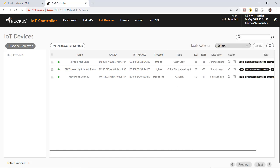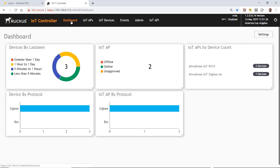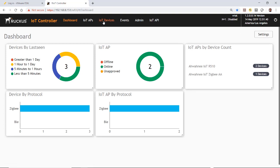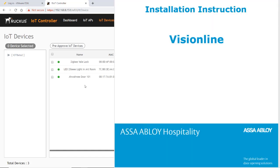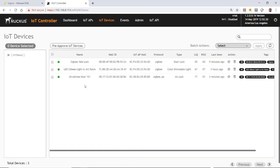Close the window. On the dashboard you can now see three devices. Under IoT Devices the different IoT endpoints are also listed. The process of setting up and discovering the ASSA ABLOY lock is detailed, but instructions are included in the VisionLine installation guide. This completes the demonstration on how to configure and scan for a Zigbee ASSA ABLOY door lock using VisionLine, Lock Service 3G, and the Ruckus IoT controller.